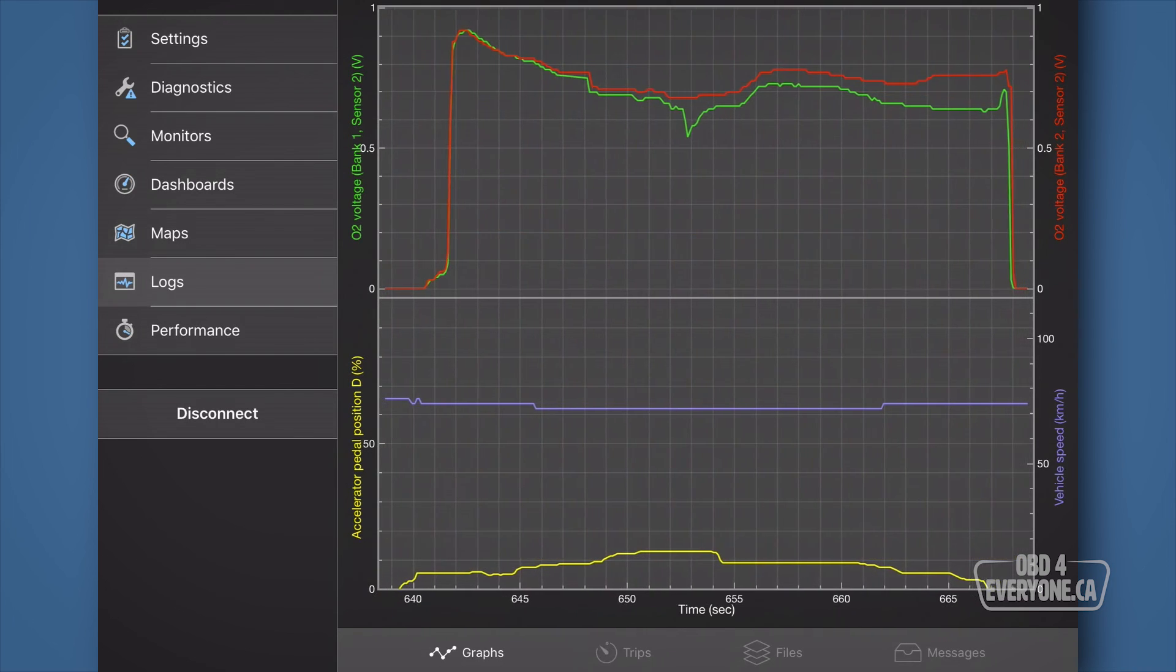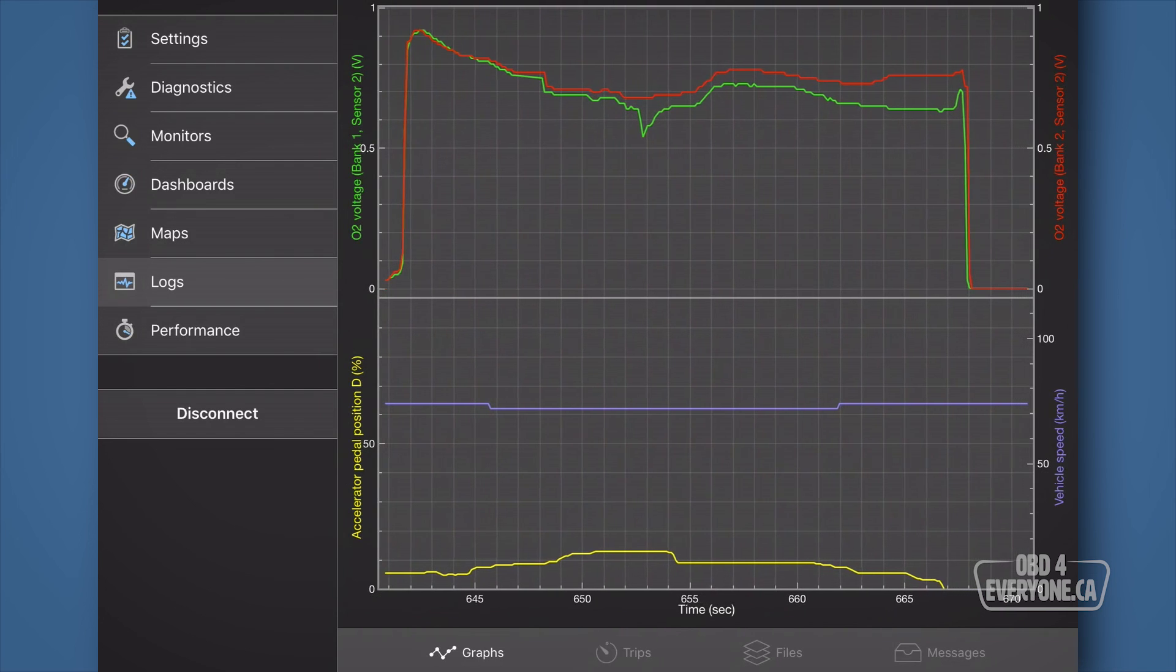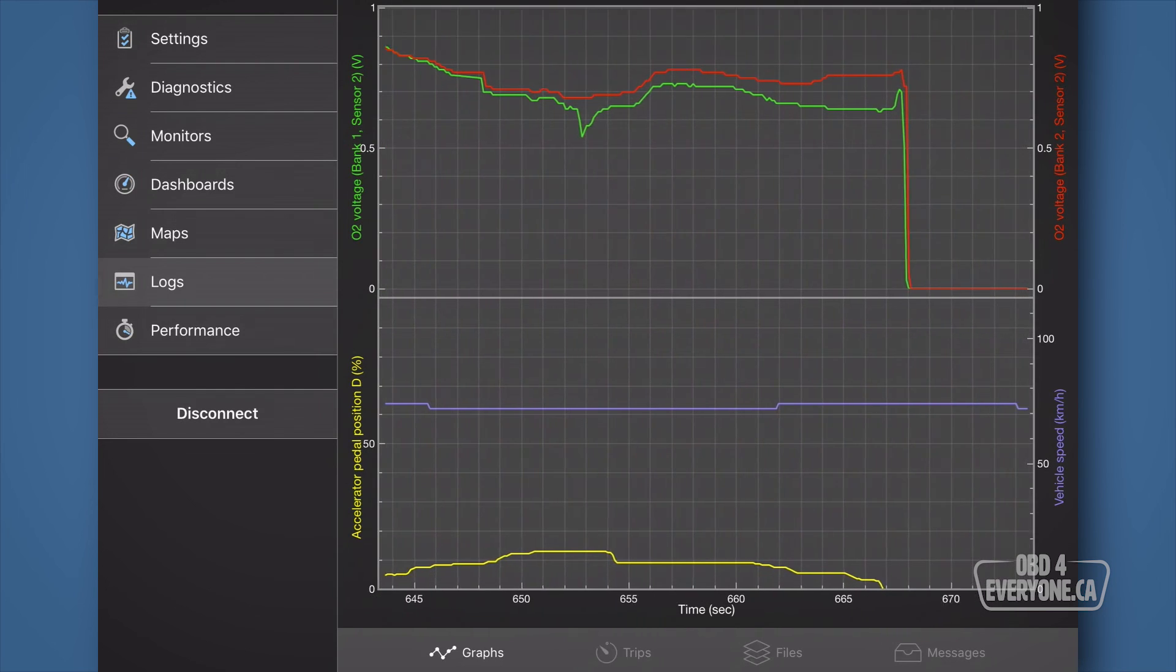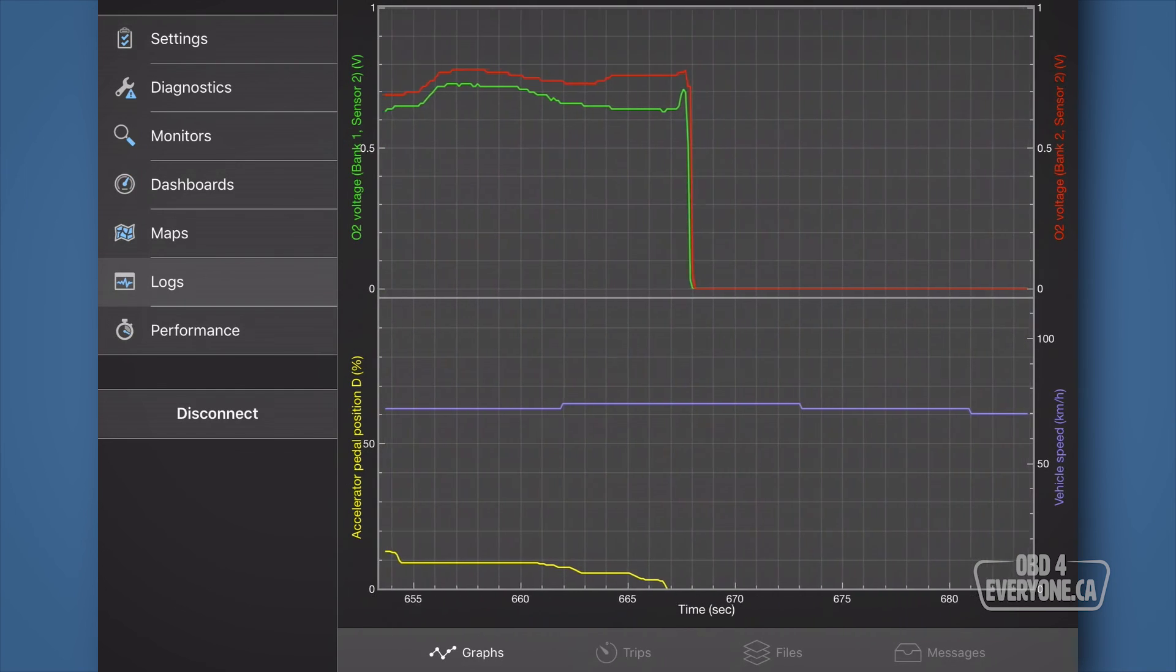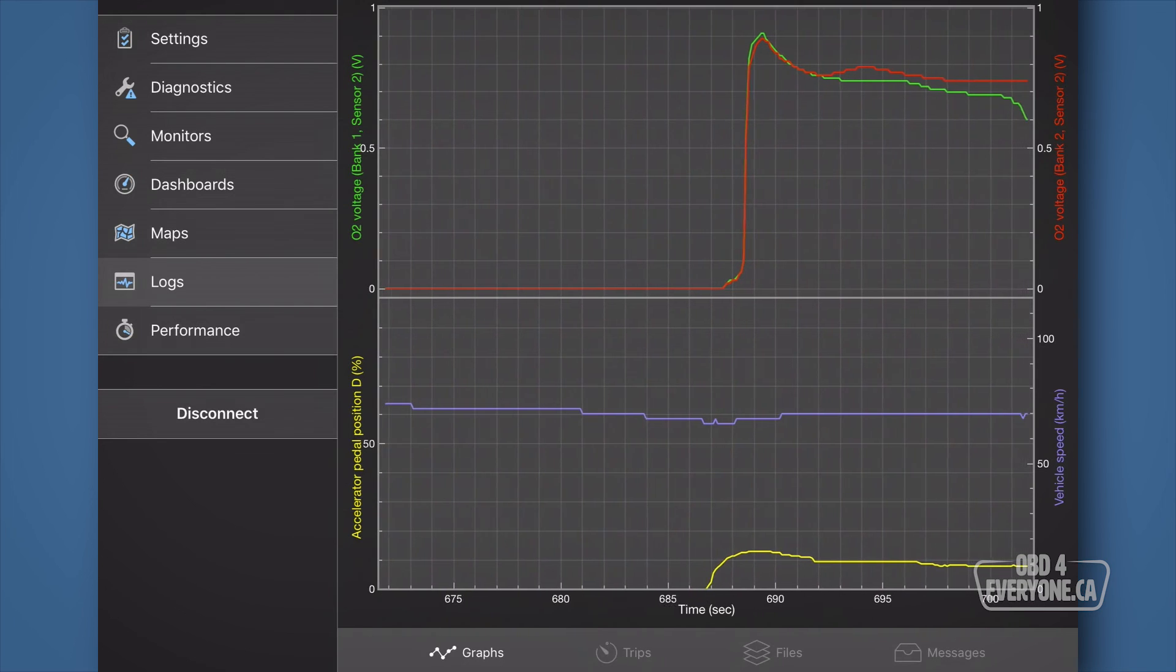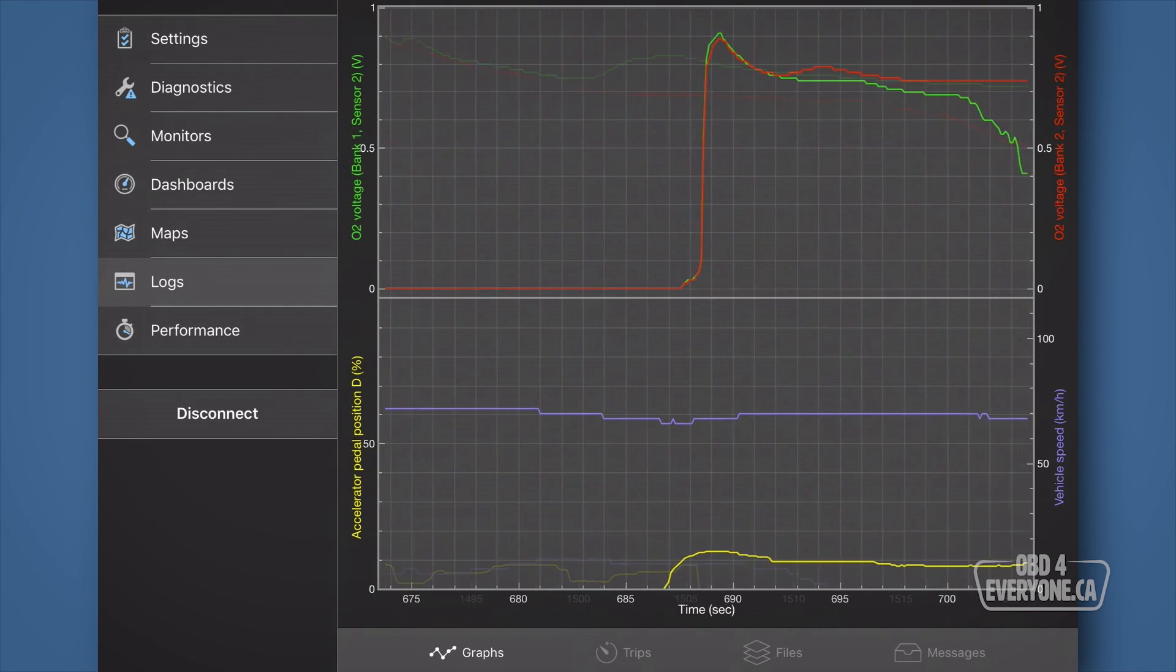If we lift off the gas pedal, we can see both banks go lean and we measure almost 0 volts. And when we get back on the gas, they respond by going rich and we measure almost 0.9 volts.